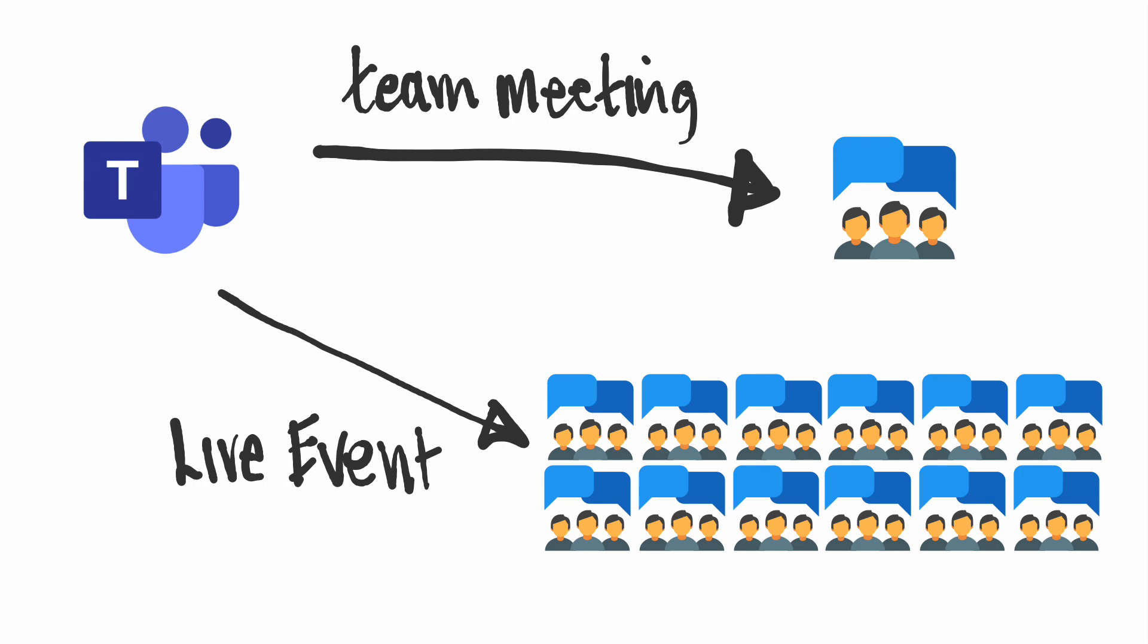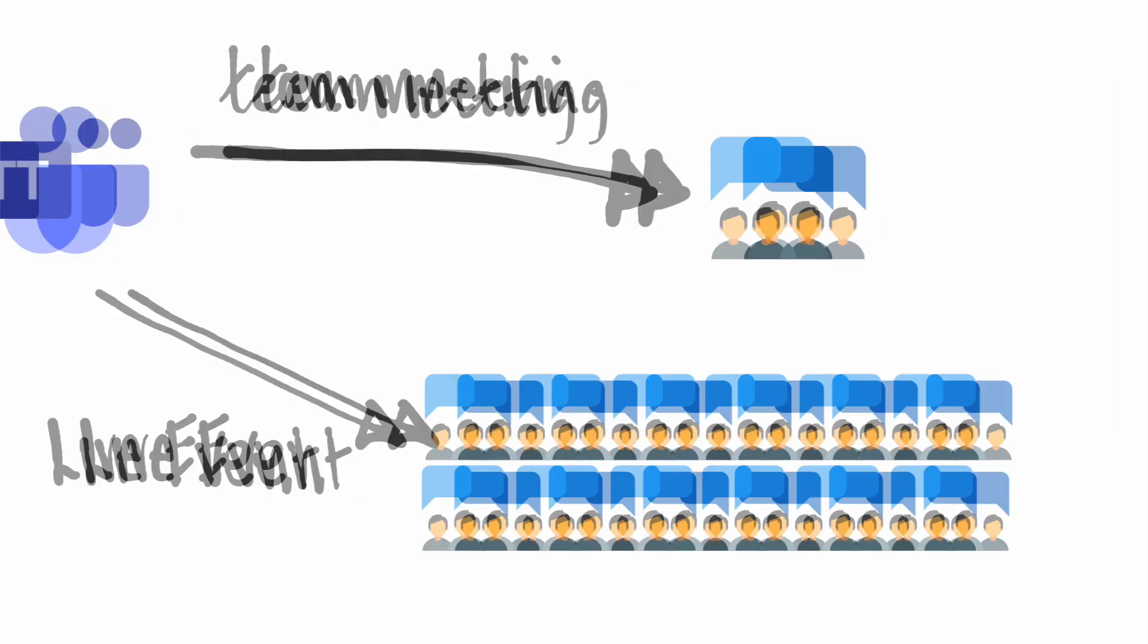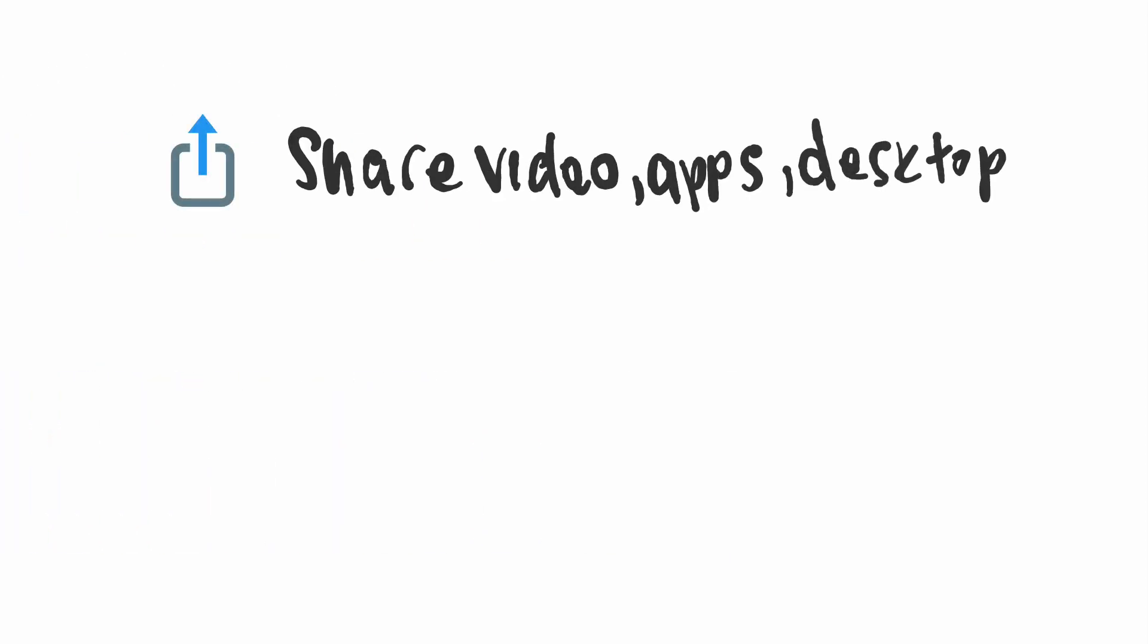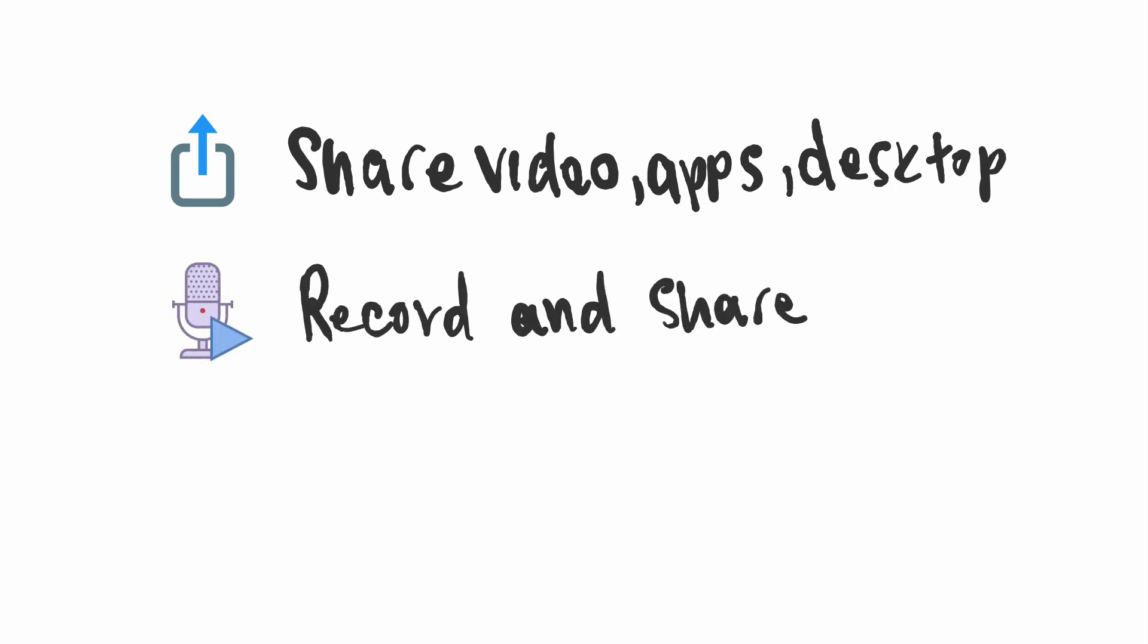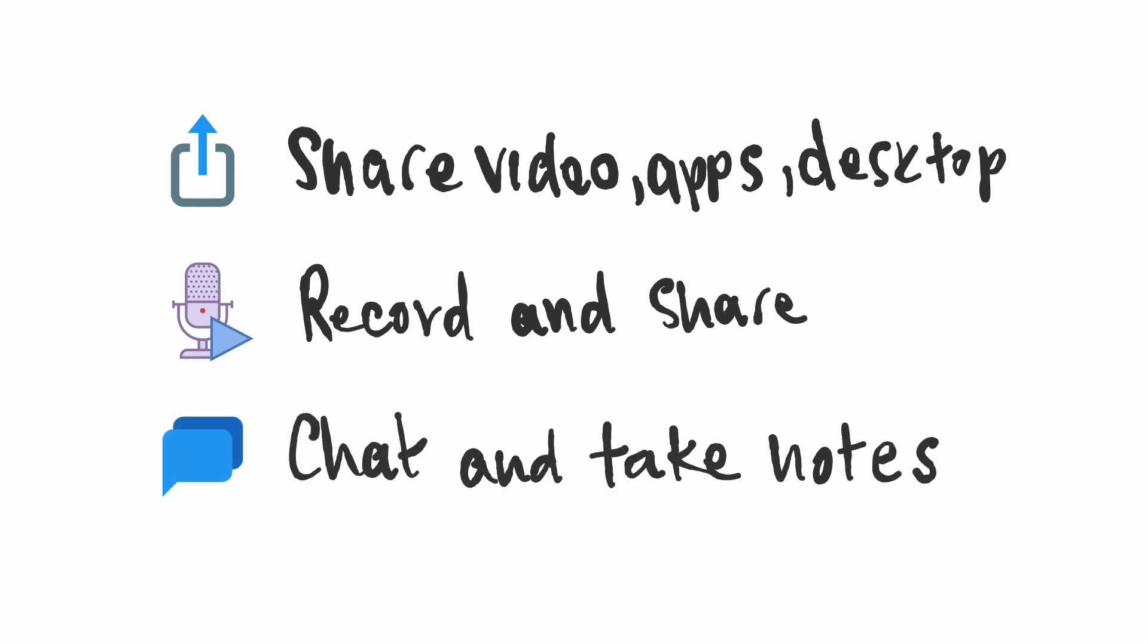Live events can do a lot of the things that a normal Teams meeting can do. You can share videos, apps, and your desktop. You can record the event to a video and share it afterwards in case someone missed it, and you can chat during the event and take note of what was discussed.